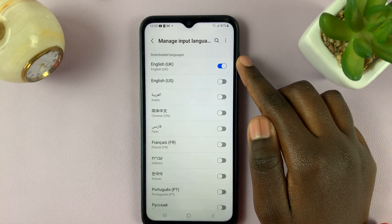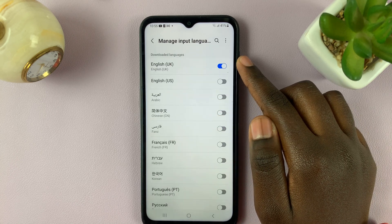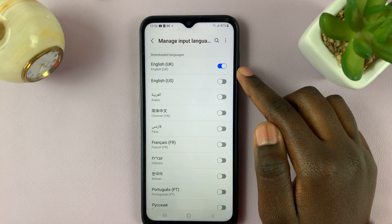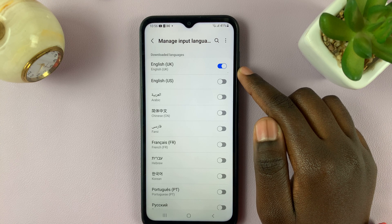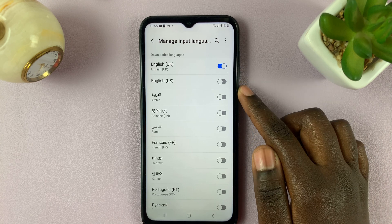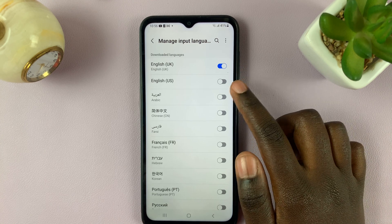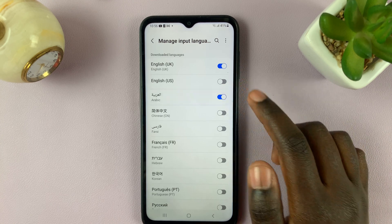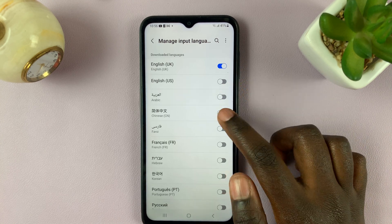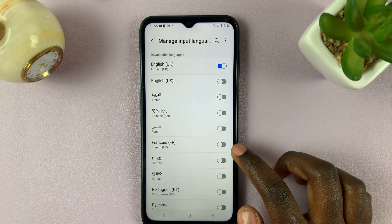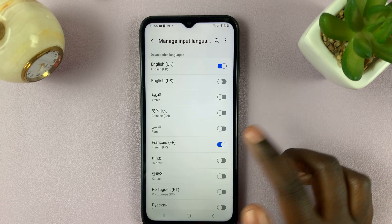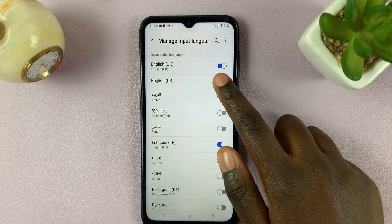So, as you can see, English has been added, so I can add US or UK English. I can add Arabic, or Chinese, or French if I want.